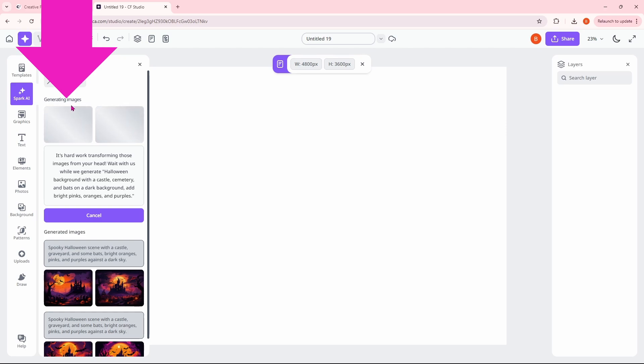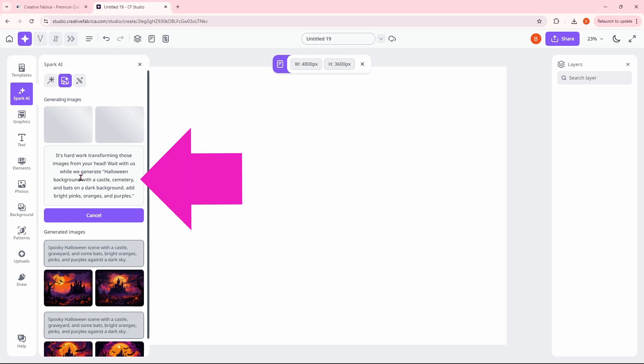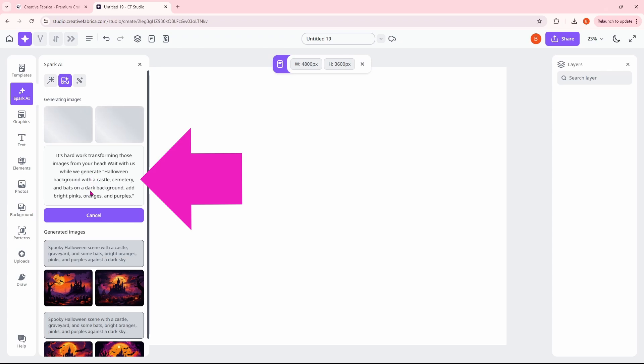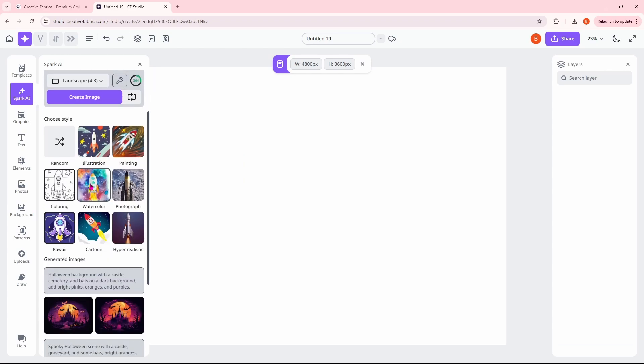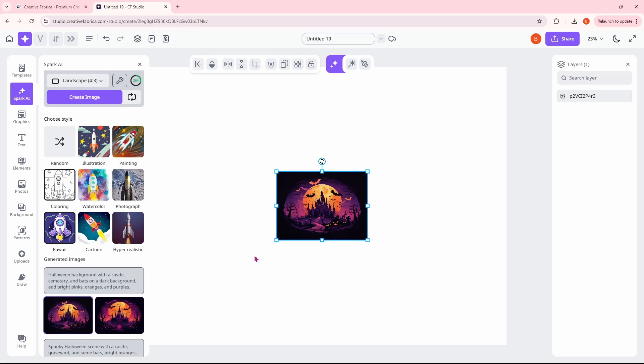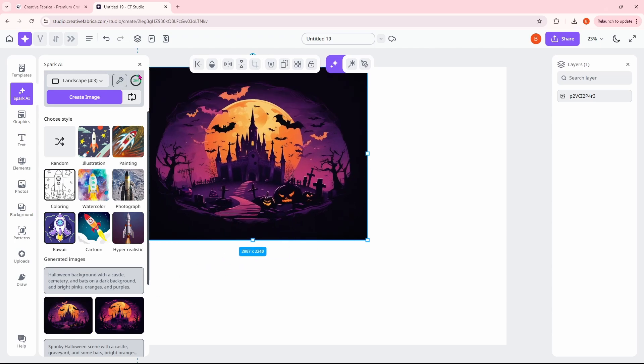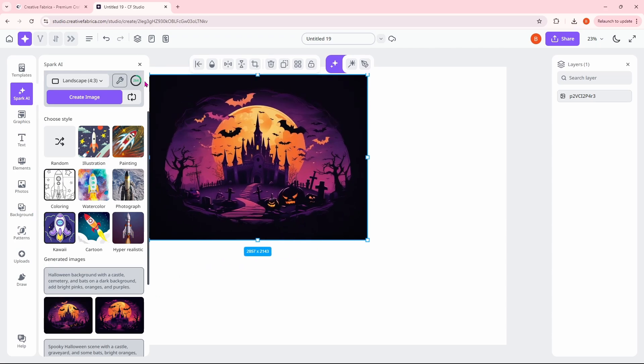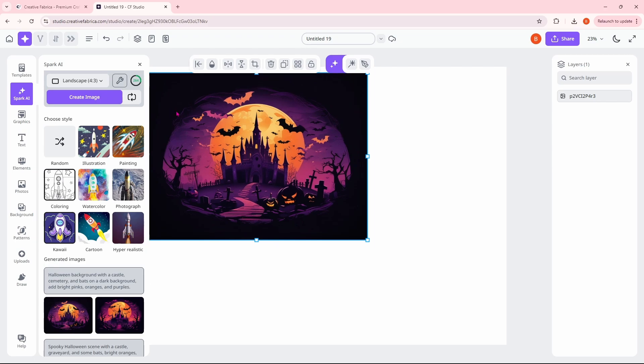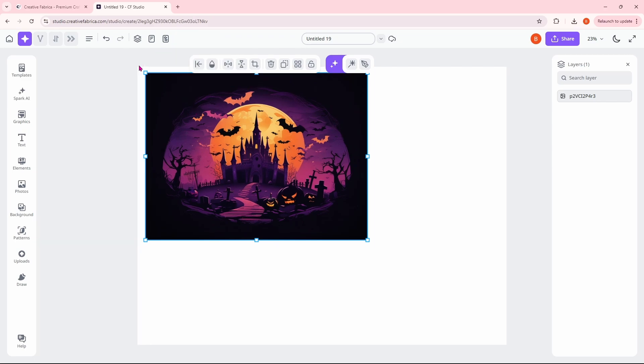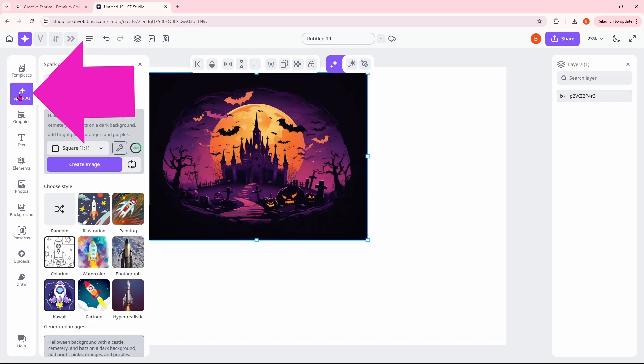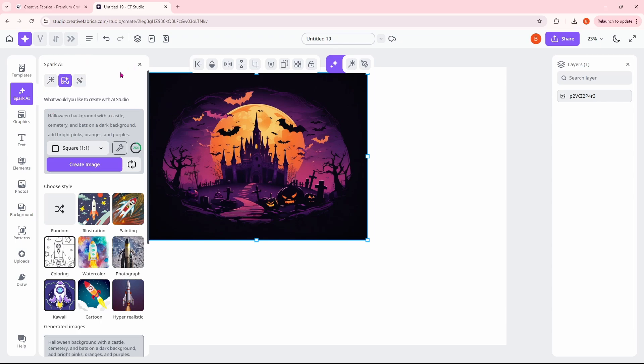It tells you that it is generating the images and that it is going to take just a minute. If we scroll down a bit, you can see this is what it has created. If we click on one, it will set it up on the design area and we can just drag that out to size. If this is in your way, you can close it out and bring it back up just by clicking on that.